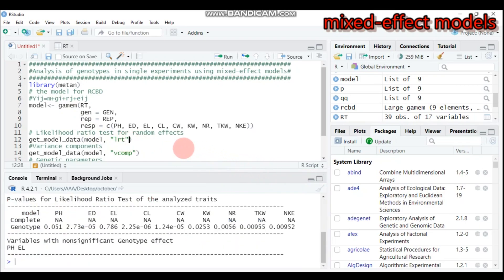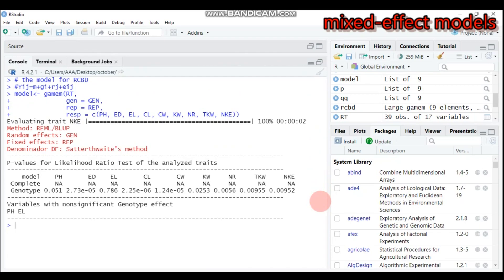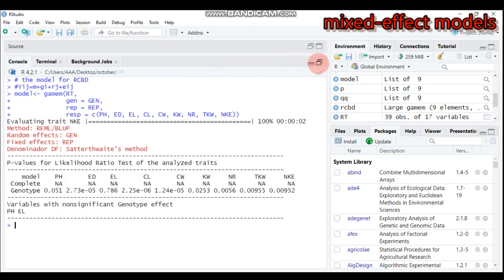If you want to get the likelihood ratio test for the random effect, you can run this syntax. Looking at the p-values from the likelihood ratio test, all are statistically significant except for plant height and ear length. Plant height shows a p-value of 0.051, which is greater than 0.05, so it's not statistically significant. Similarly, ear length shows 0.78, which is also greater than 0.05.